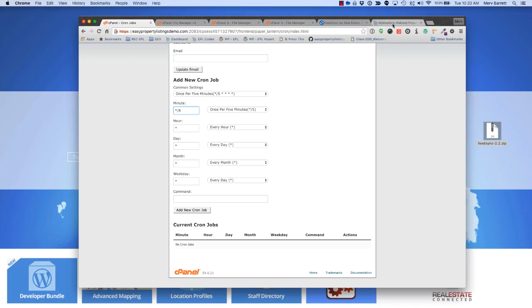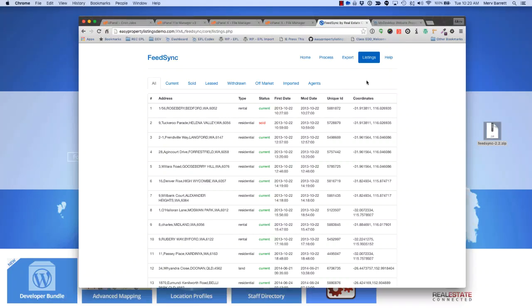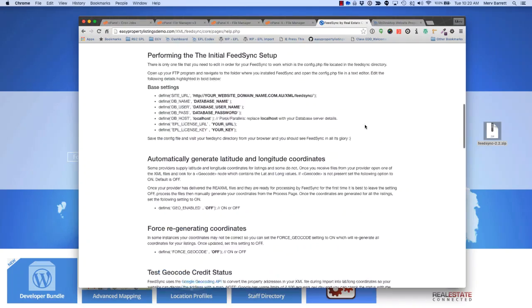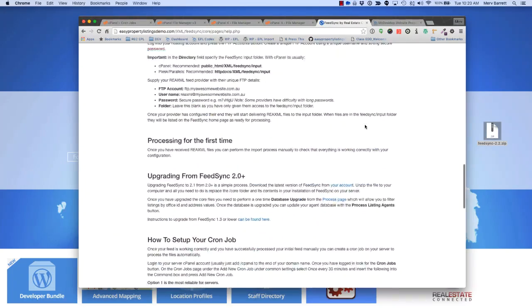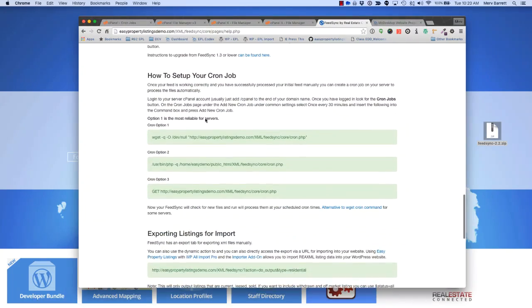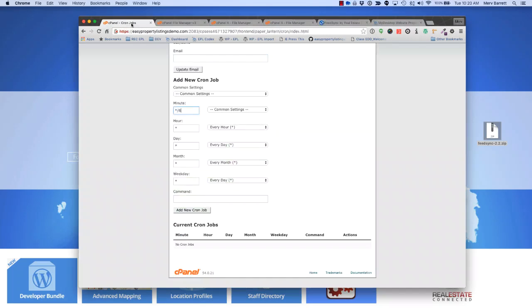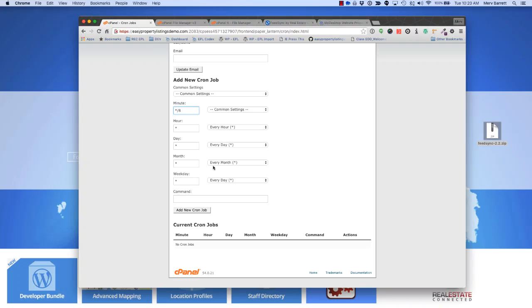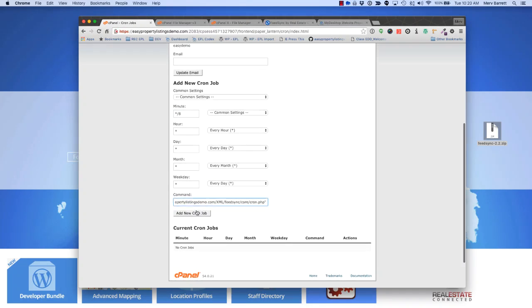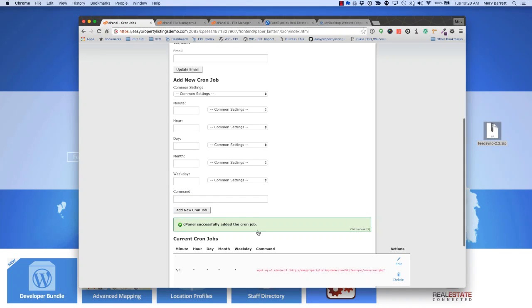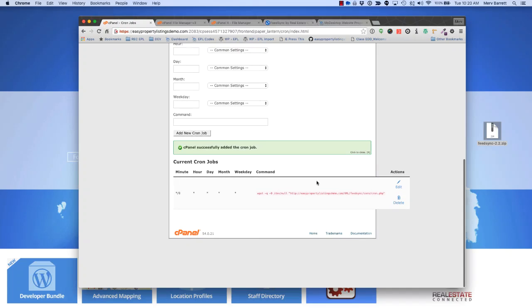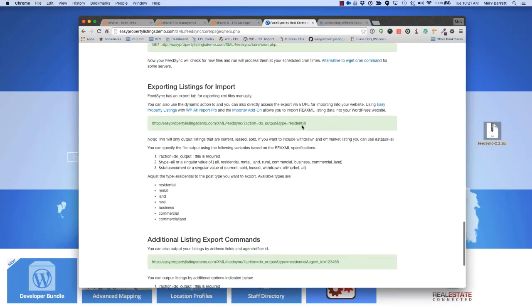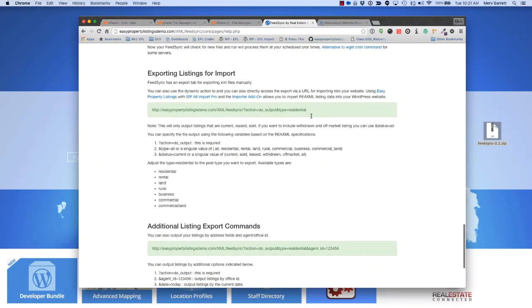If you jump over to your FeedSync installed version and jump over to the help page, scroll down to the cron job section. How to set up your cron jobs, and you can just copy this command and paste that into the cron jobs command page, paste that in there, and add a new cron job. What will happen now is FeedSync every eight minutes will execute automatically and will import any listings that have appeared and will automatically import into your FeedSync installation.